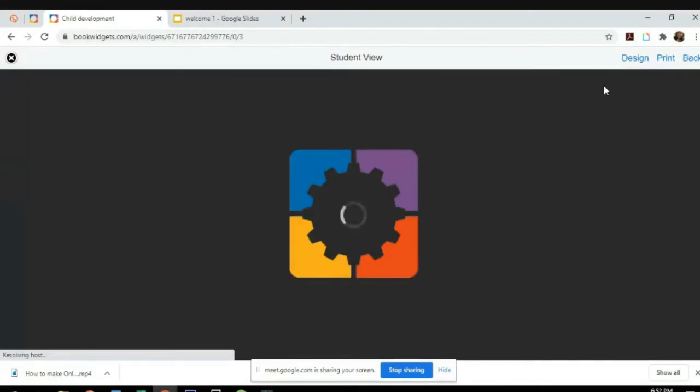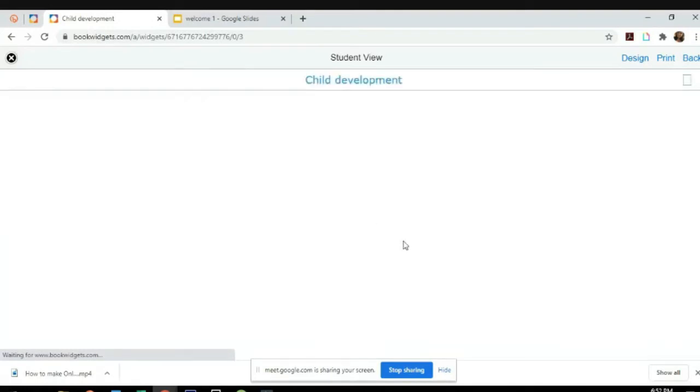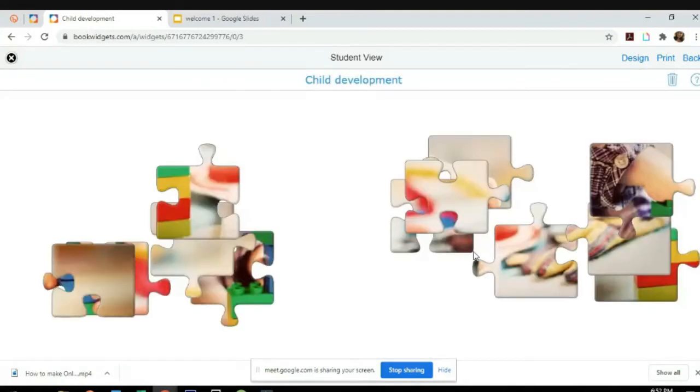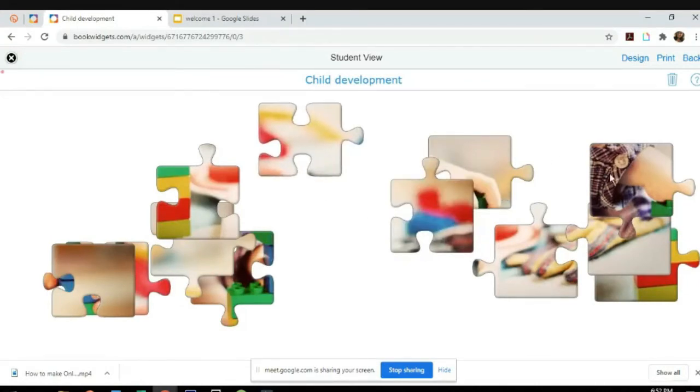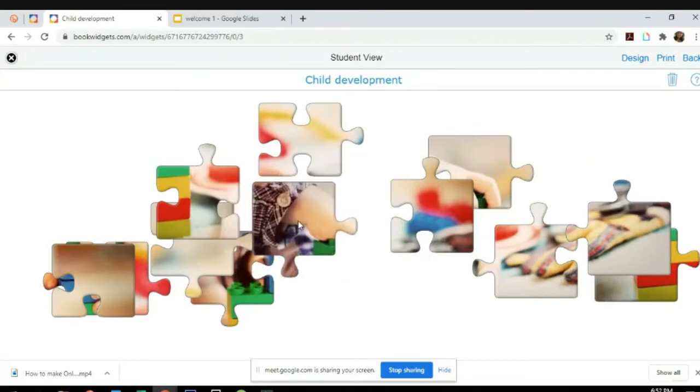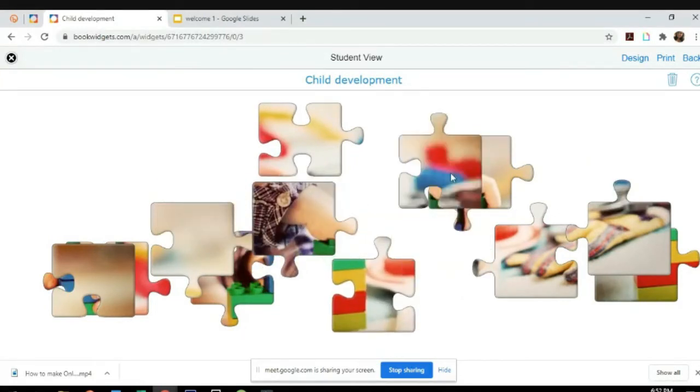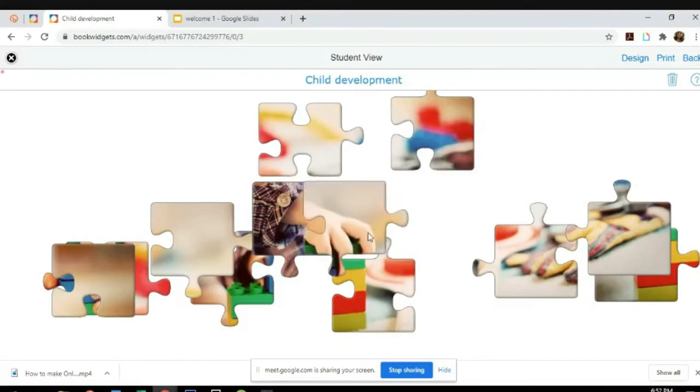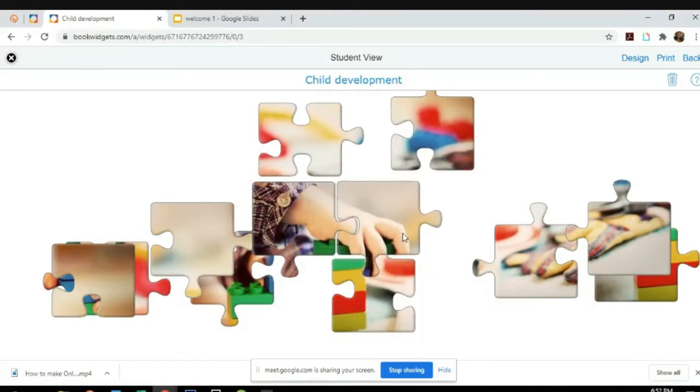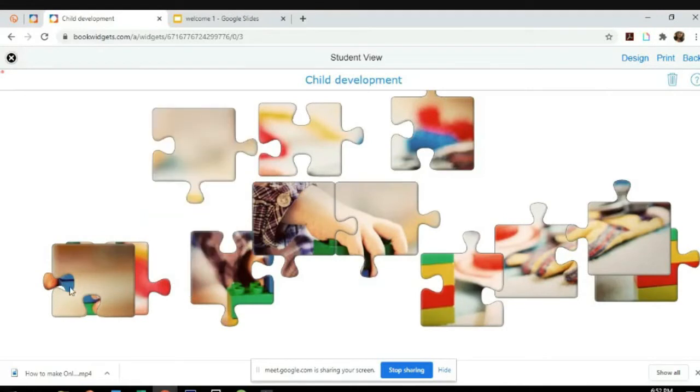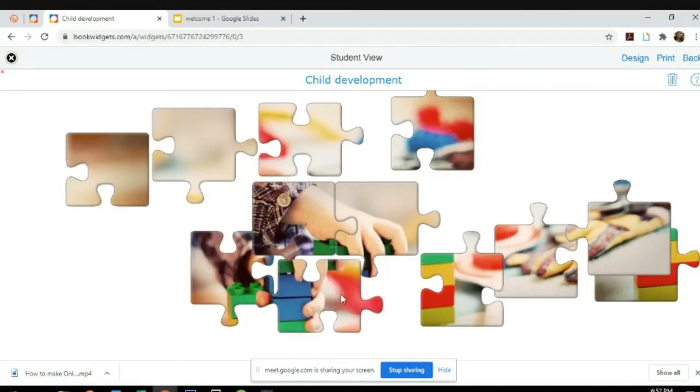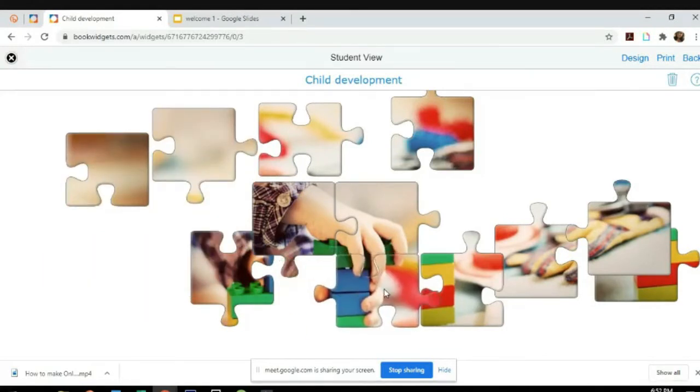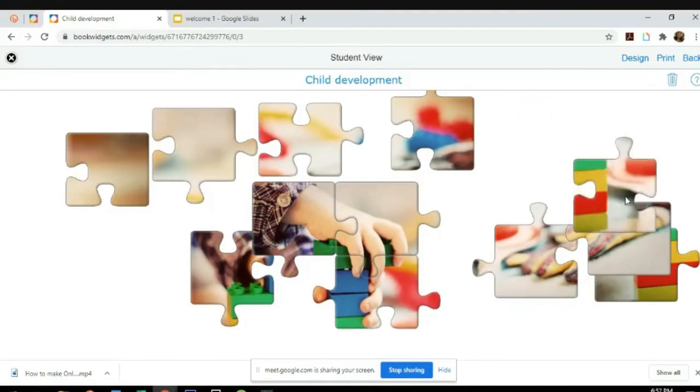Just click on preview so that you'll know how students will see it. Let's wait for it a little bit. So they can... it's very hard, right? It actually consumes time, but it's okay, it's fine.